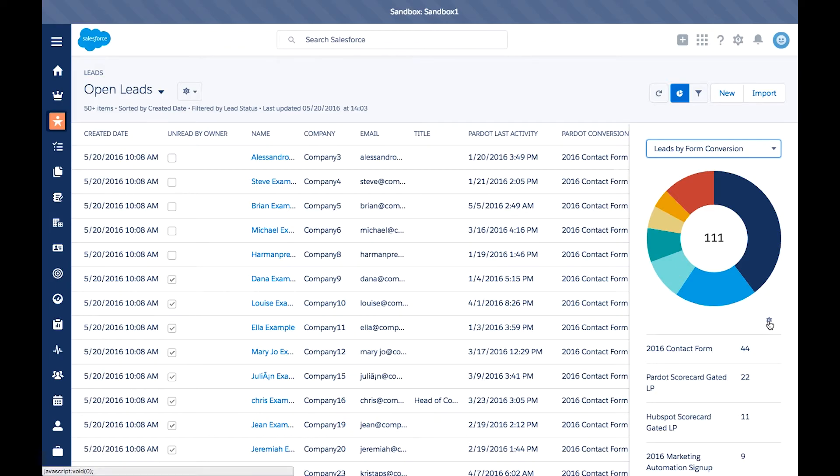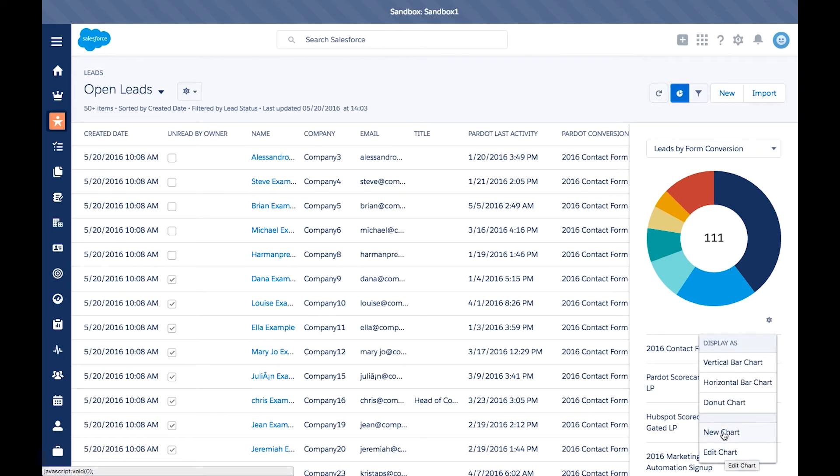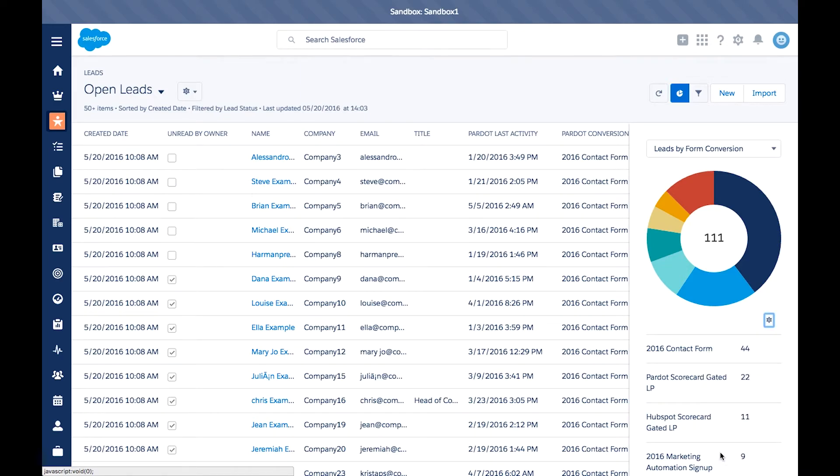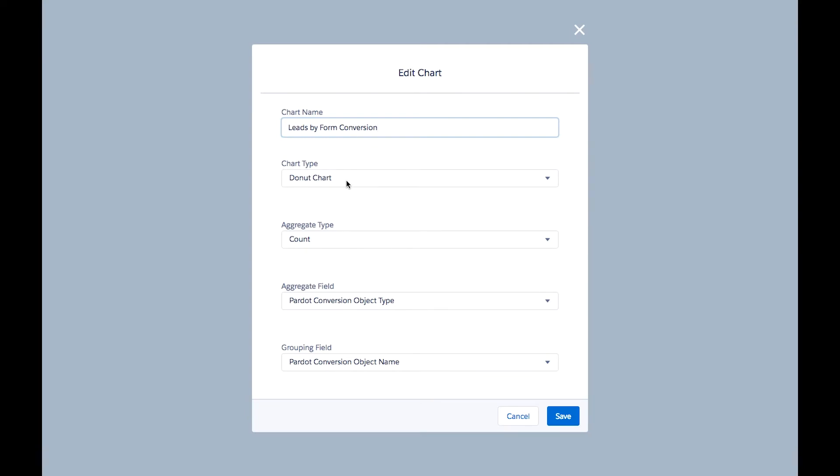To view the settings, again hit here, and you can hit edit chart. You can also hit new chart if you want to create a new one from scratch. For the edit chart, you can change the name and determine what type of chart you want.